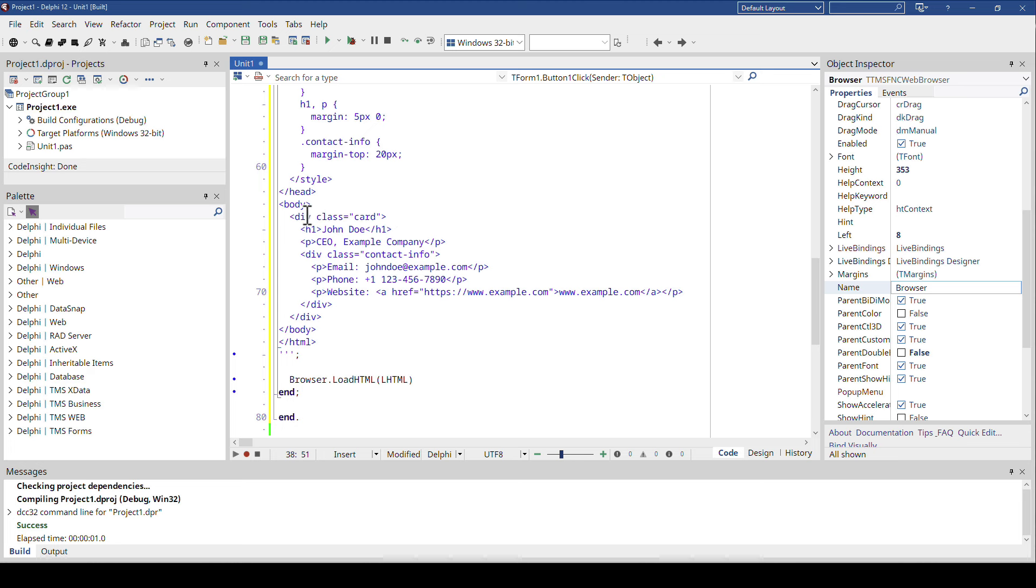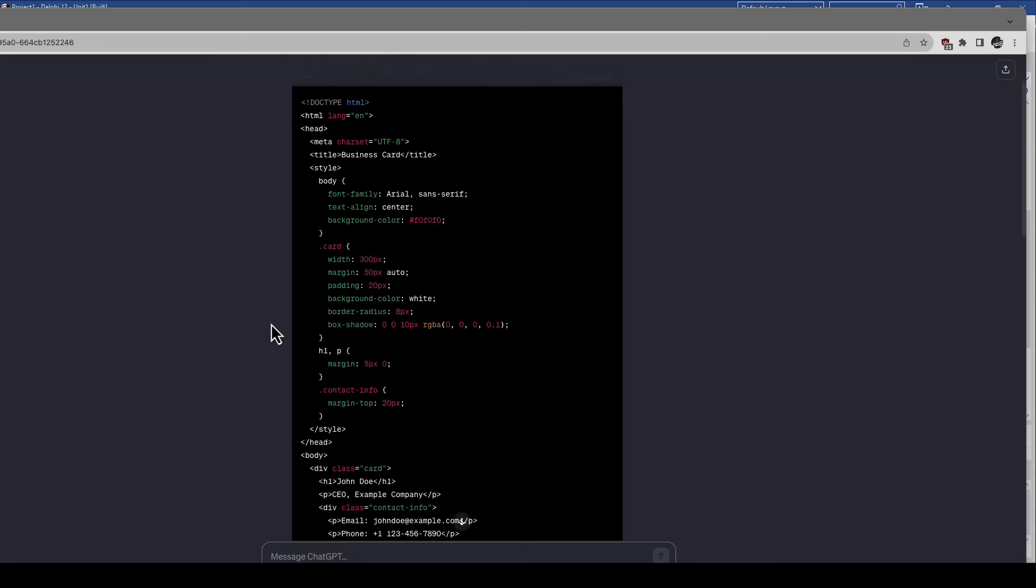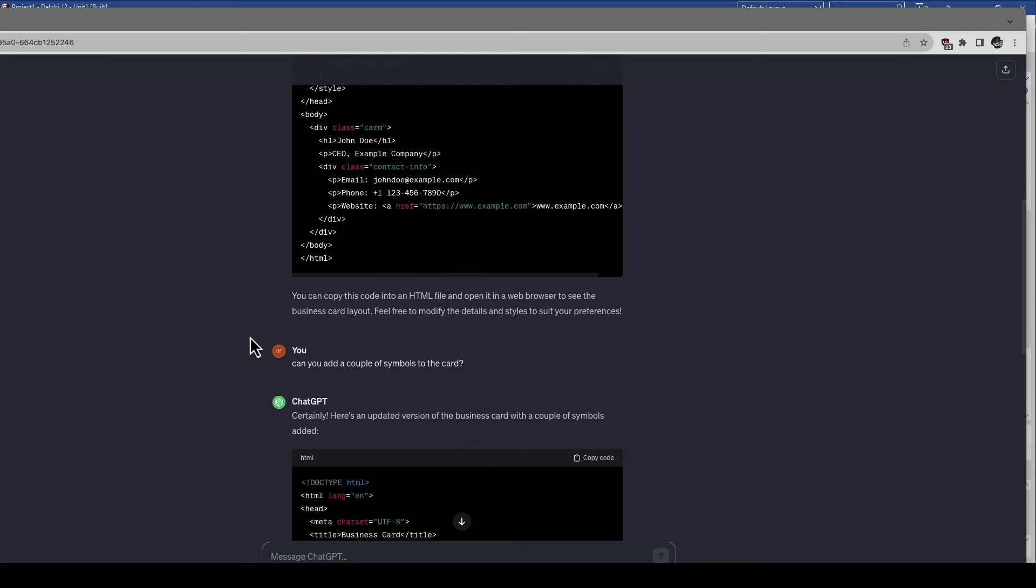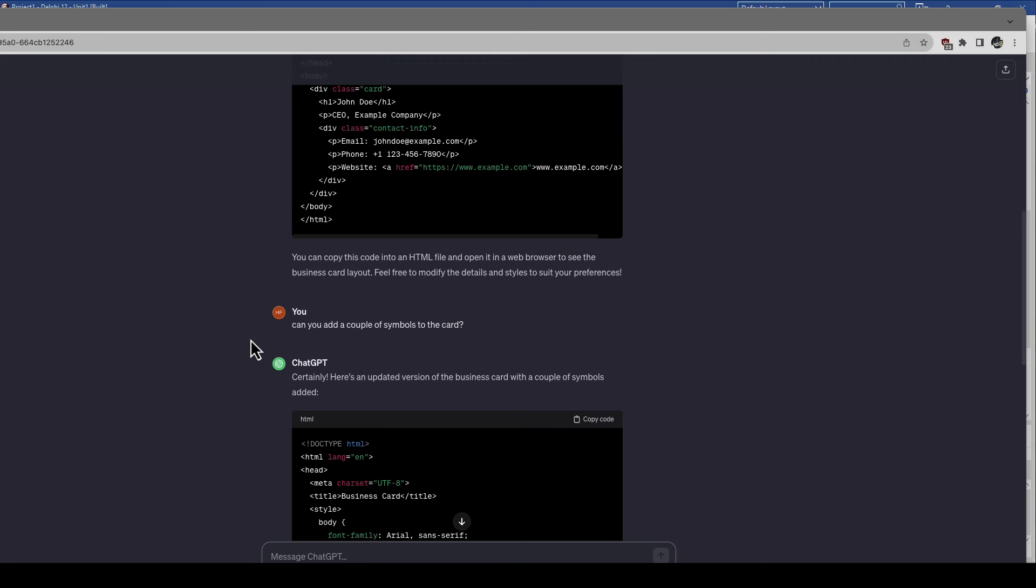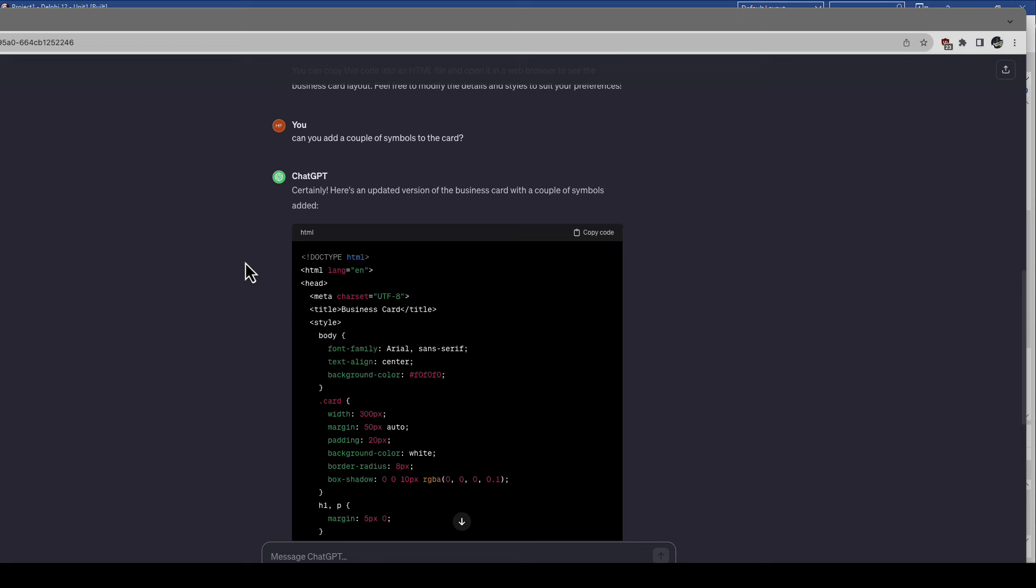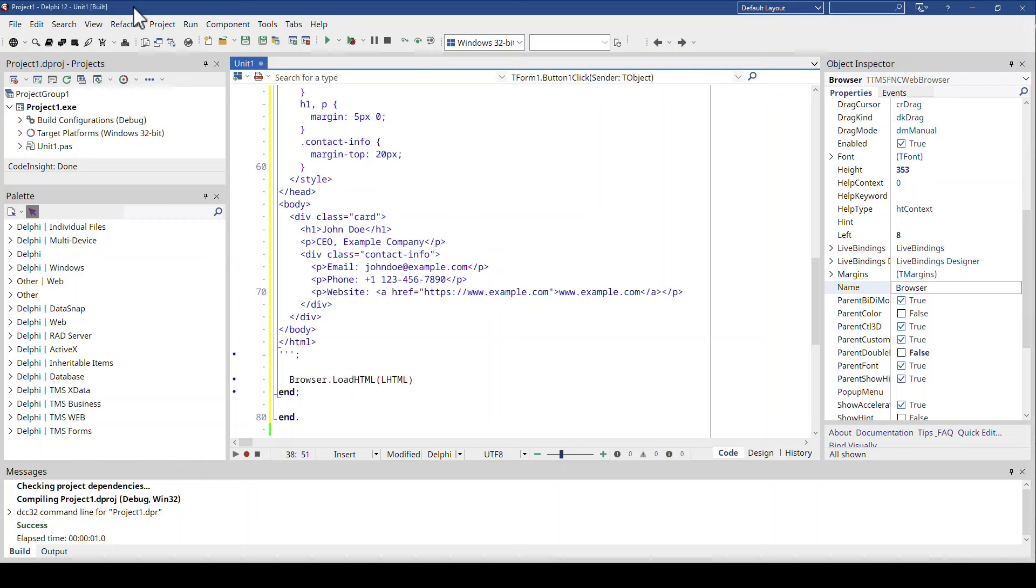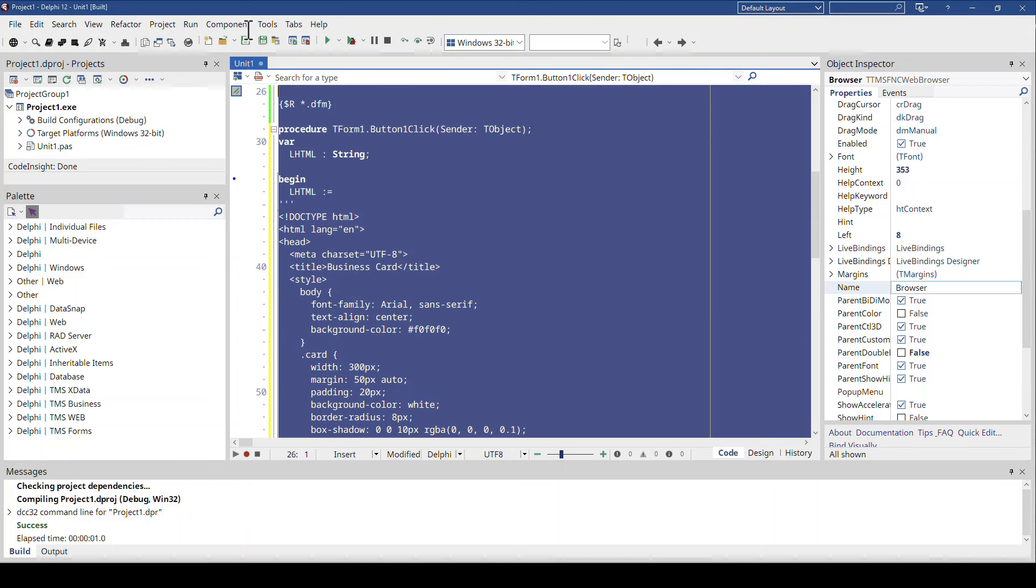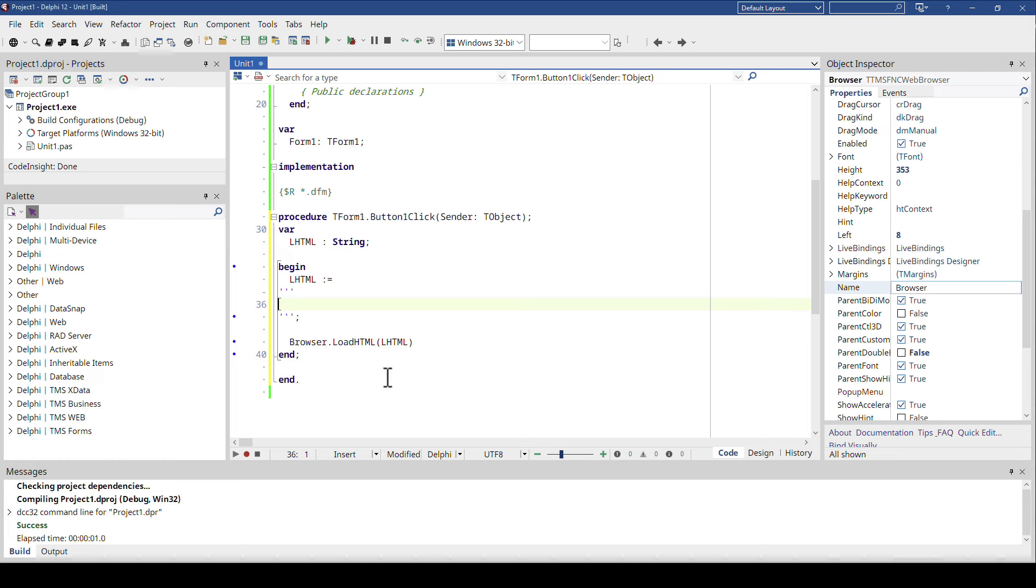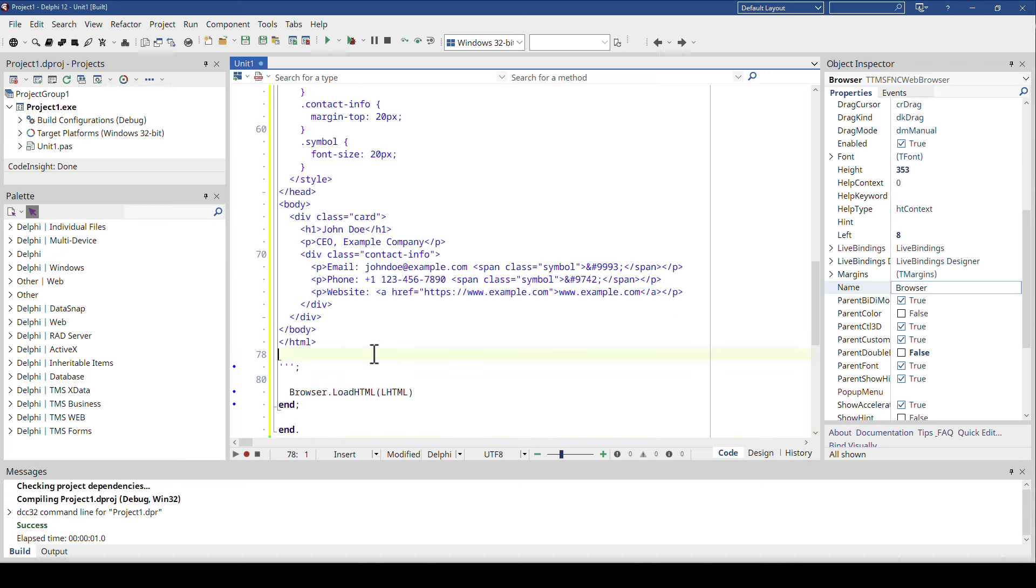I thought there is one more thing I can do to make this video even more impressive or the design even better. So I went back to ChatGPT and said can you add a couple of symbols to the card, basically a tiny little phone symbol, and make the link responsive. And then ChatGPT said certainly it can do that.